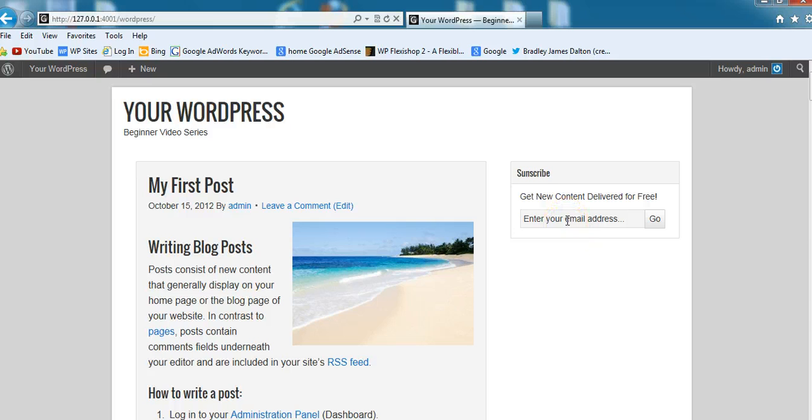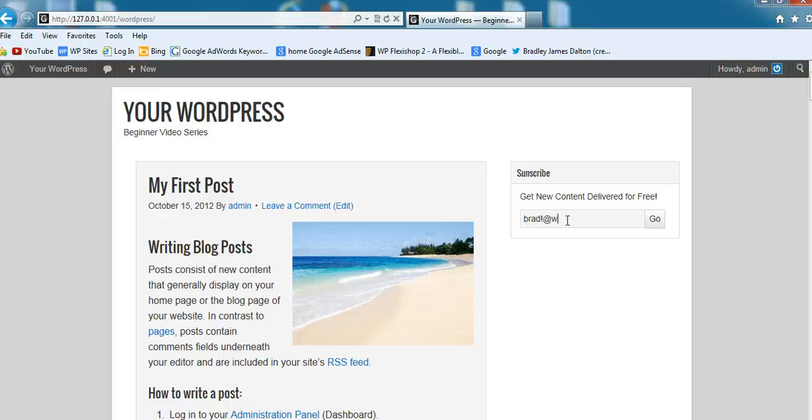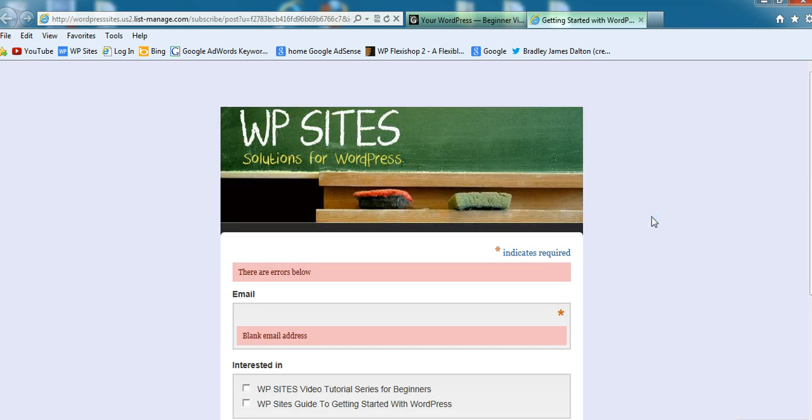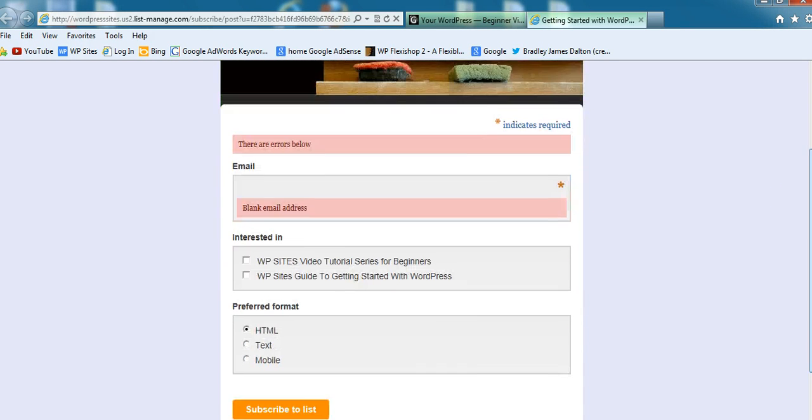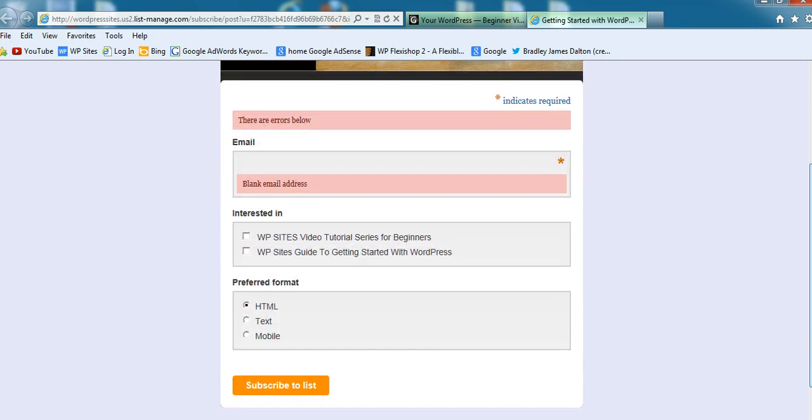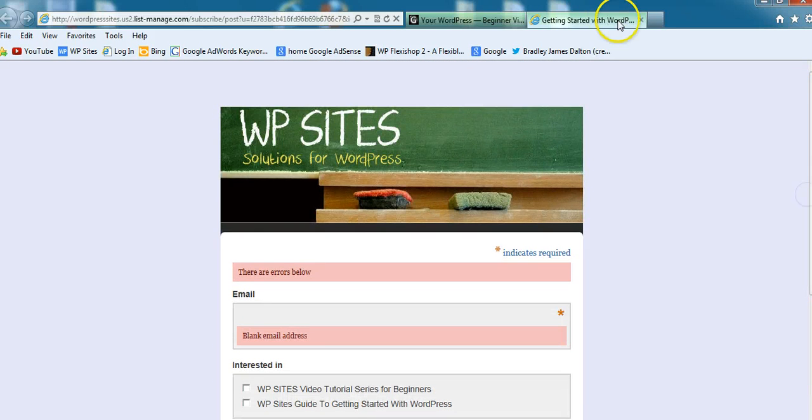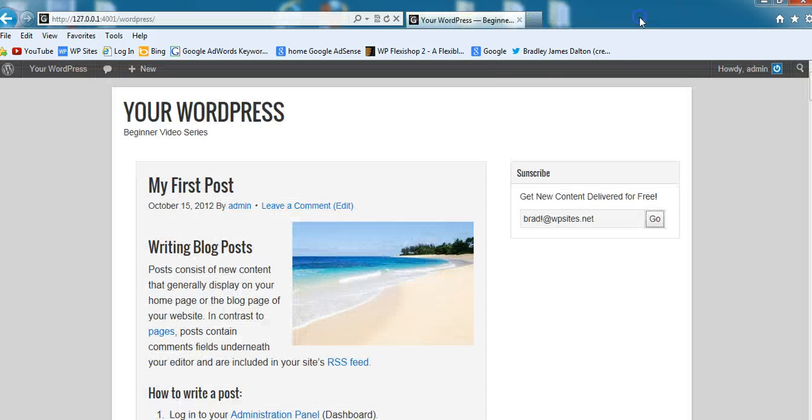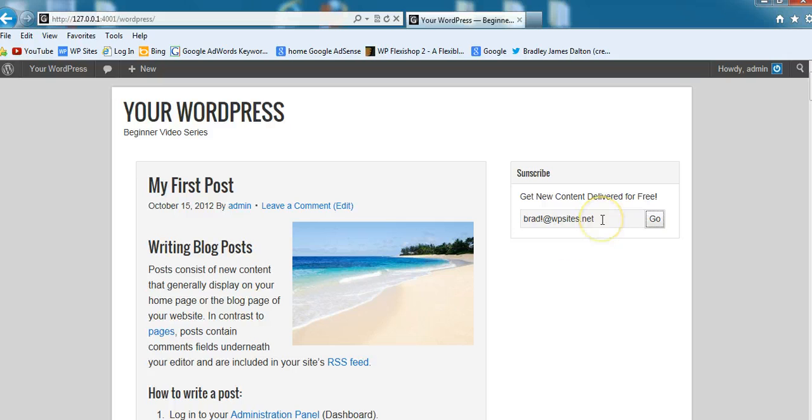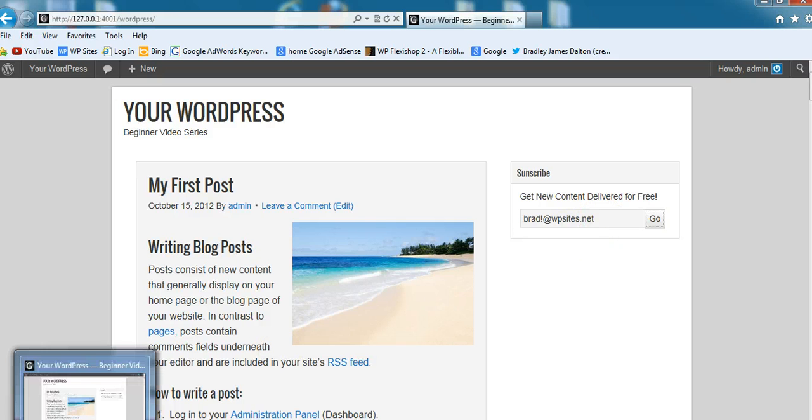Get new content delivered. What do I need to put in here? Email: brad@wpsites.net. Go, let's see what happens here. So that actually comes through to the MailChimp form, so it's not really what I was wanting to achieve. There must be a better way to do it than that. I'll have to check it out.